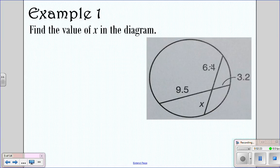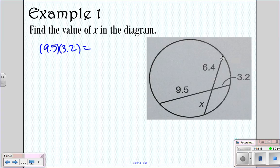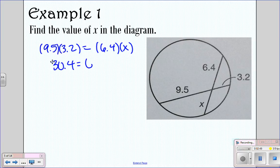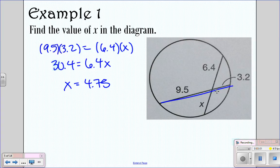Let's look at an example — we want to find X. We're going to say 9.5 times 3.2 equals 6.4 times X. So 9.5 times 3.2 is 30.4, and then you have 6.4X. If you divide, your X value is going to be 4.75. You take one chord's two segments and multiply them together, then take the other chord and multiply its two segments together, and solve for whatever you're missing.